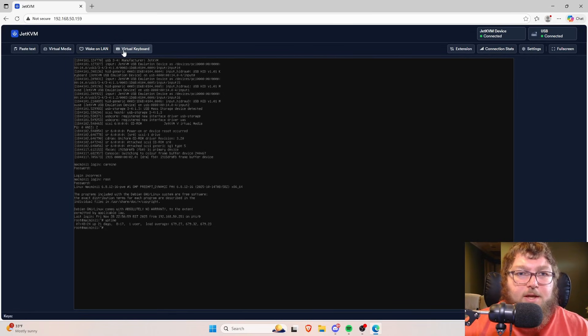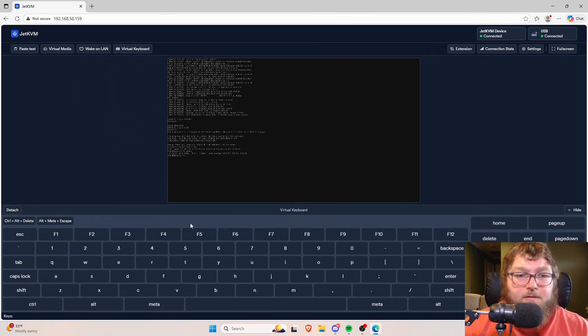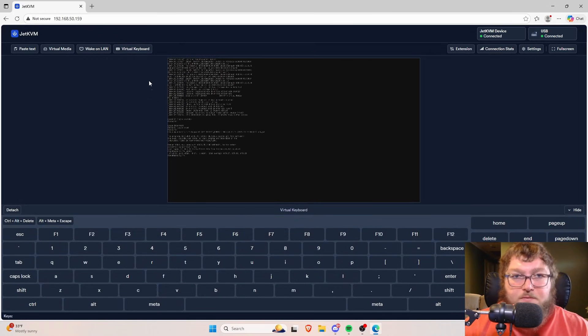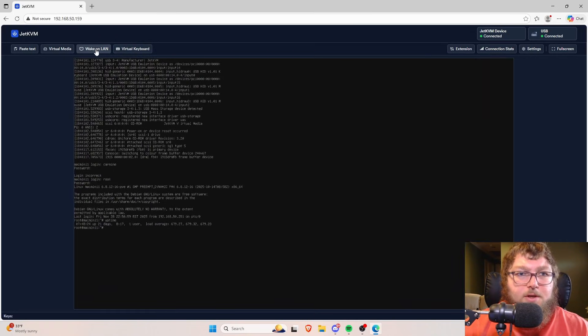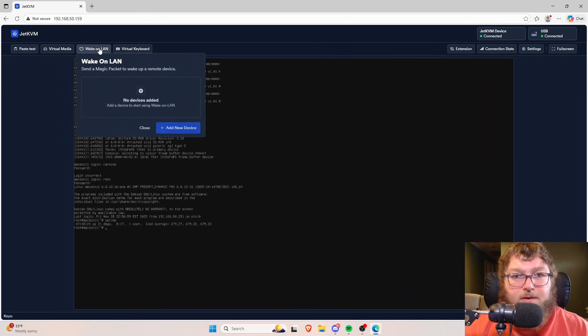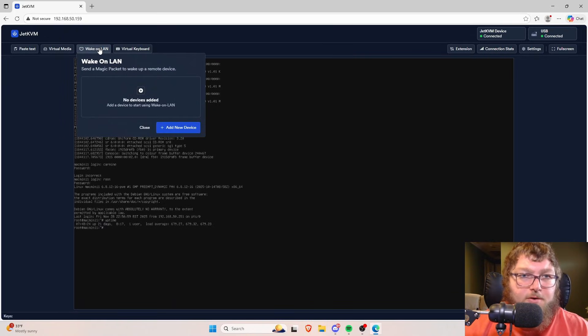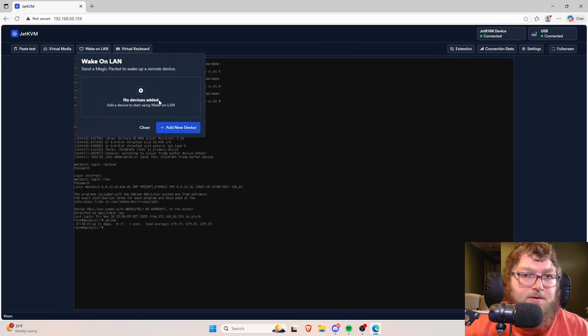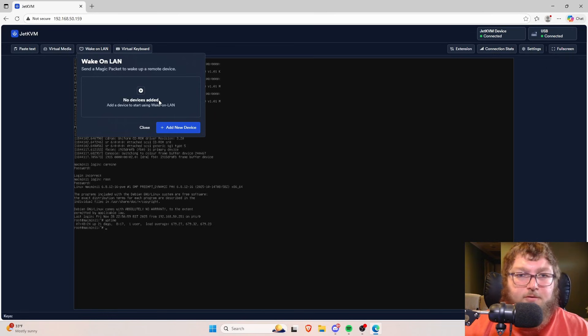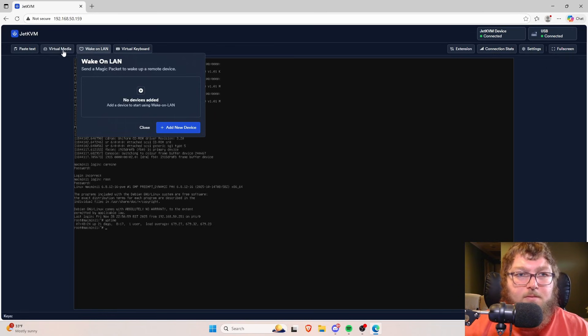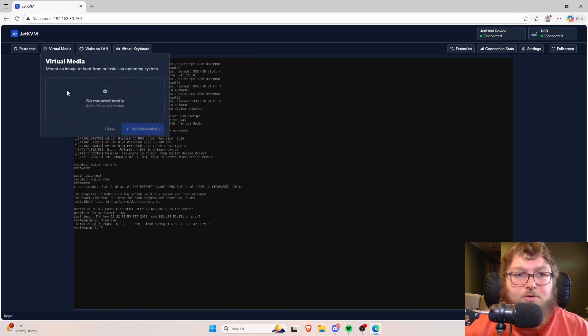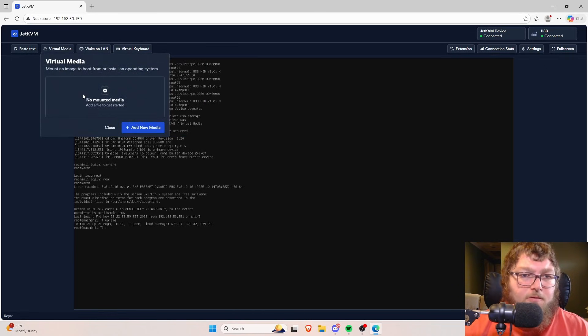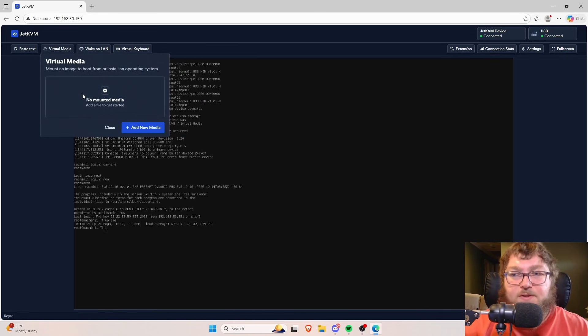Some additional features we can get is if you need, you can use a virtual keyboard. You can initiate wake on LAN if it's available in your network. So if you have devices that you need to wake on LAN and they're configured to do that, you can.